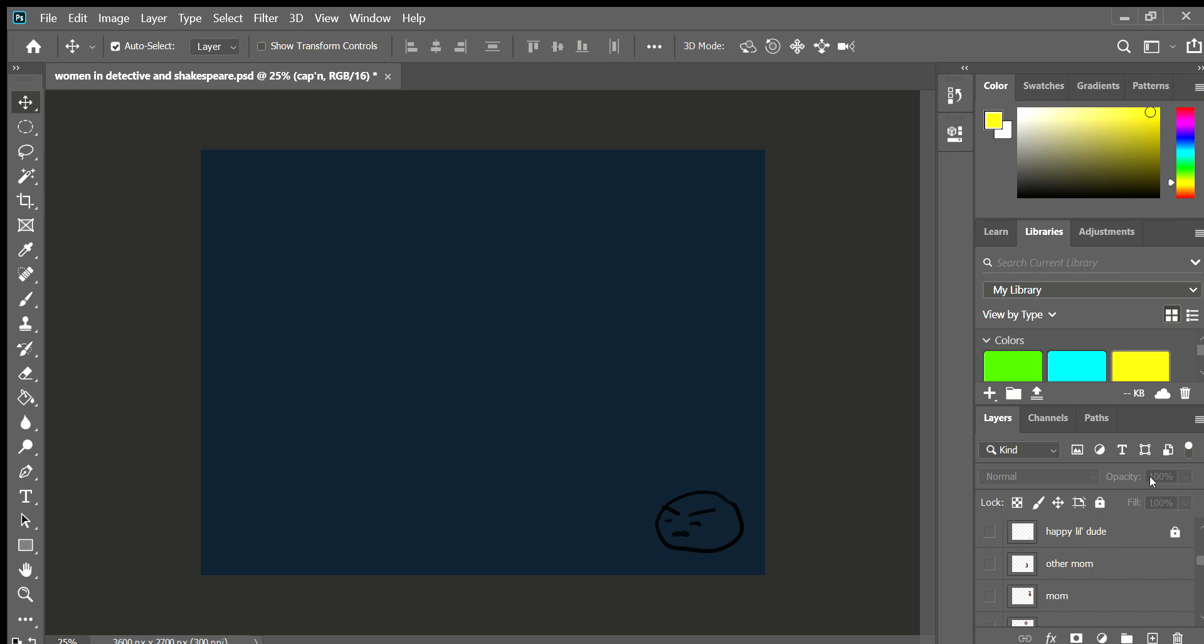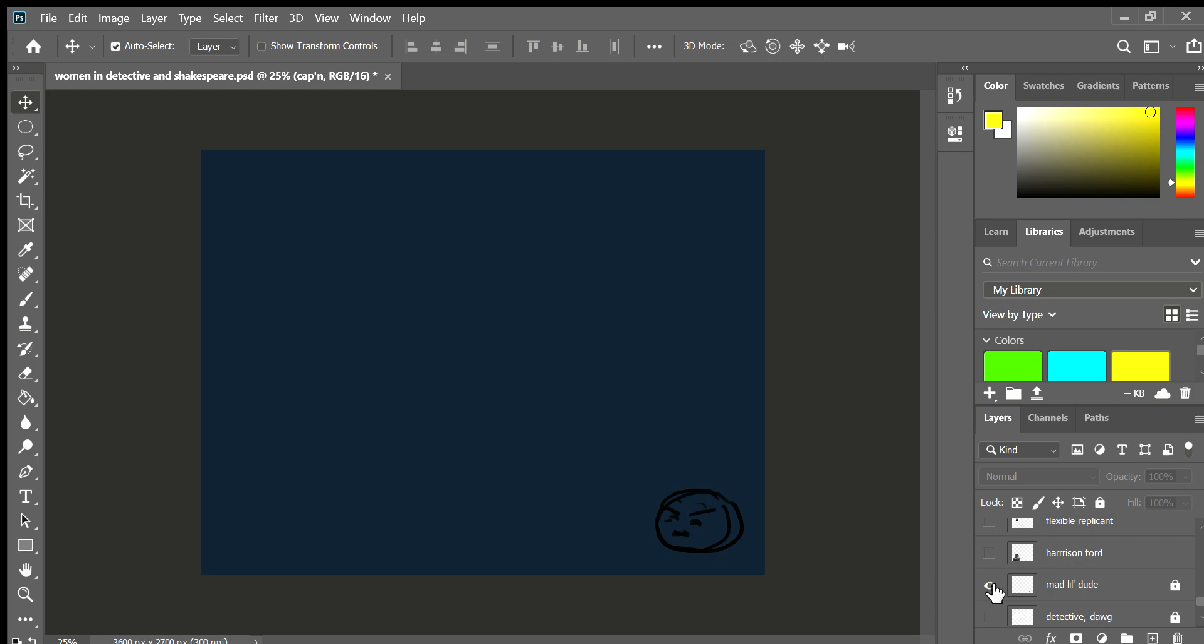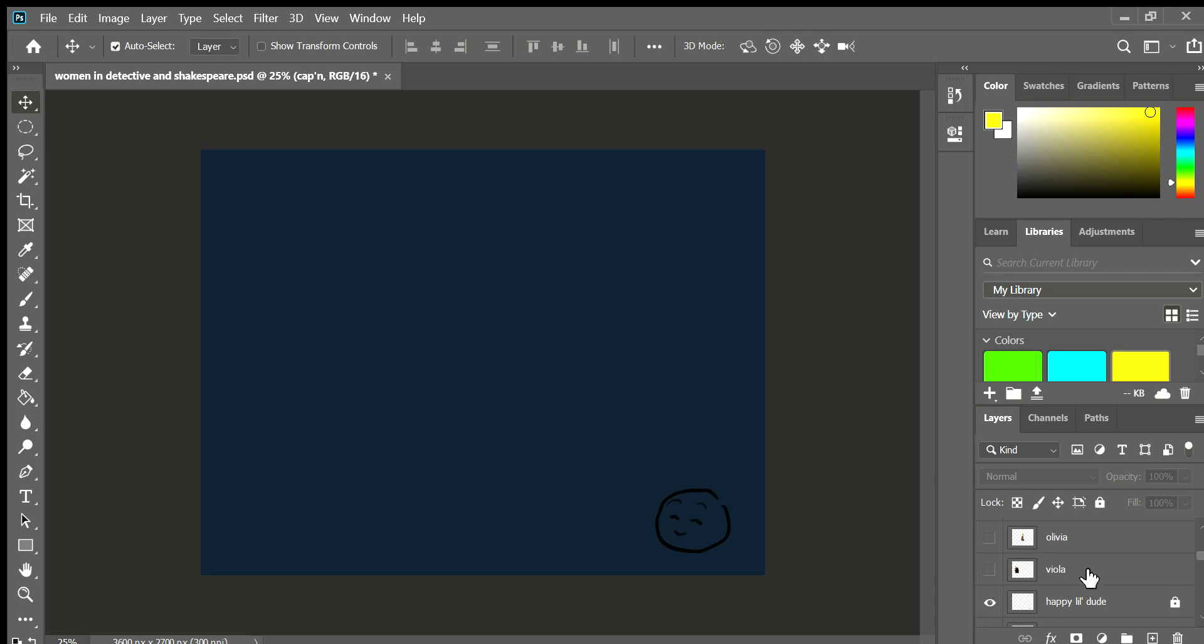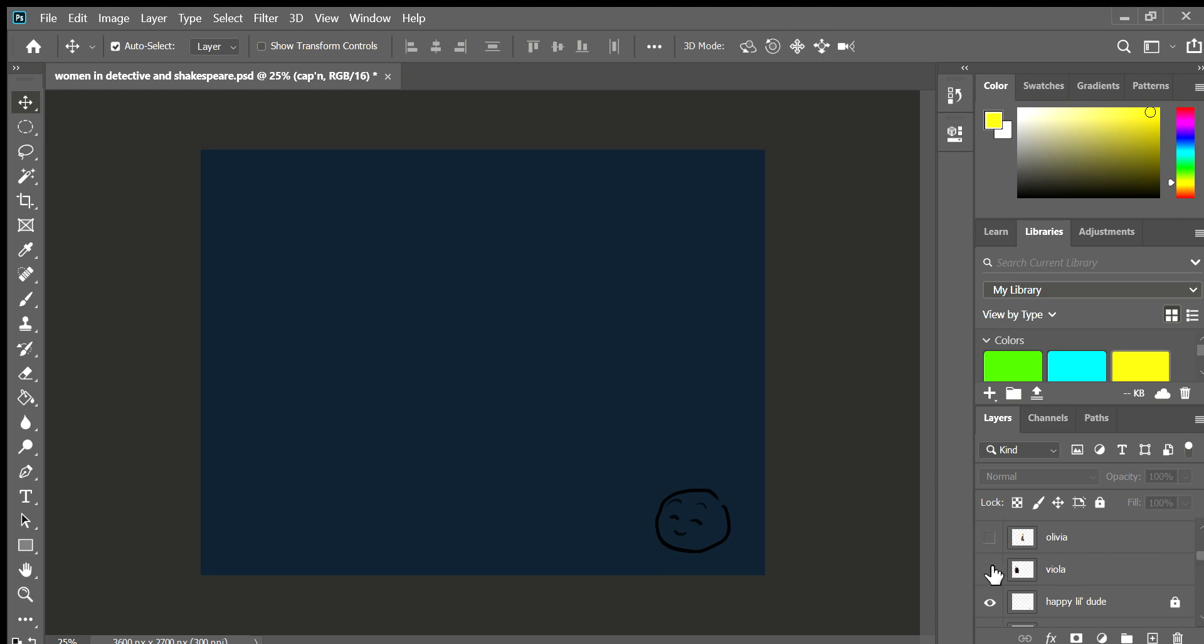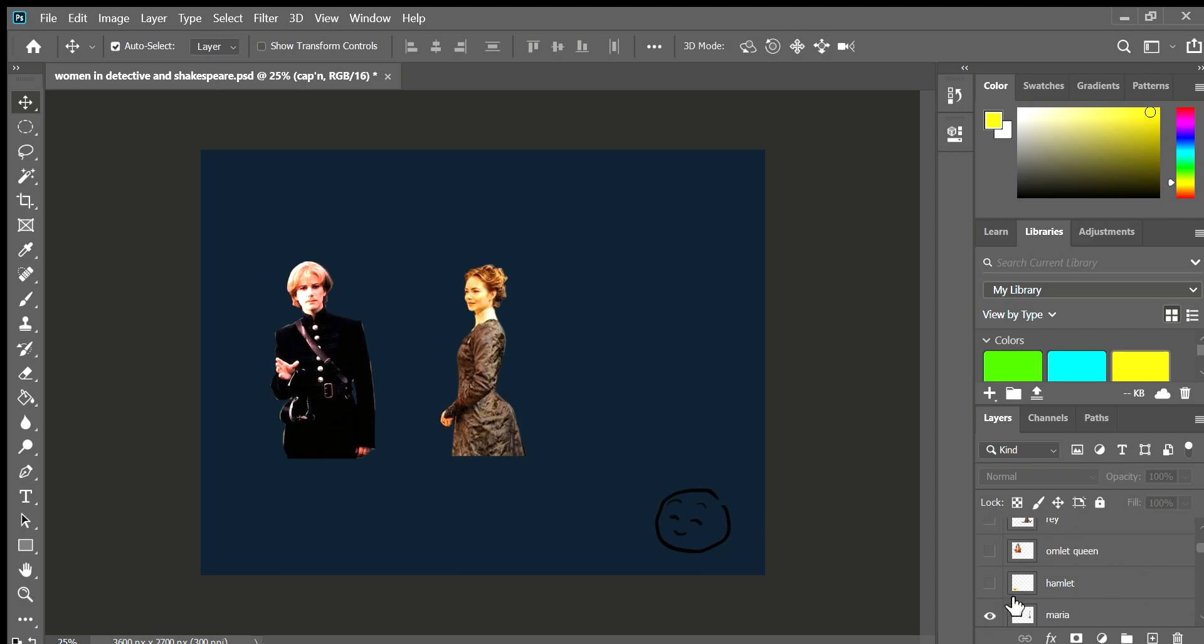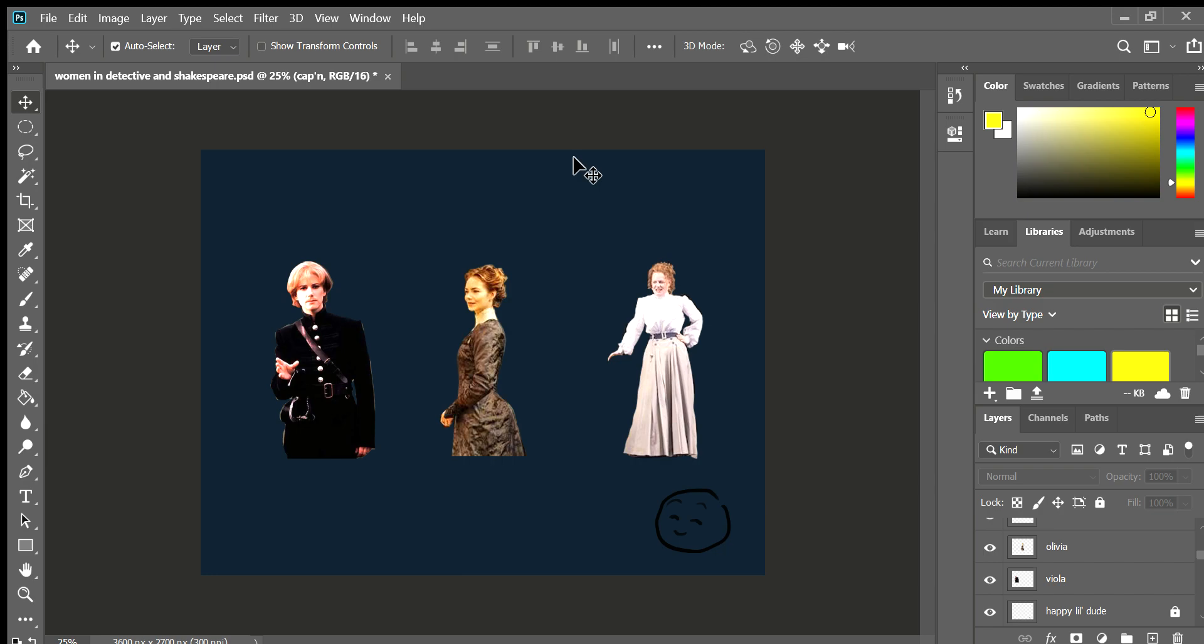This next one is a little happy dude because next we're going to be talking about Twelfth Night, and it is probably my favorite Shakespeare play. I ended up doing this play over a few summers ago when I got to play Sir Andrew. We have Viola who here is portrayed disguising herself as her twin brother Sebastian, and we also have Olivia and Maria.